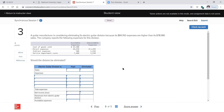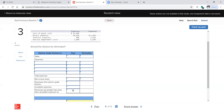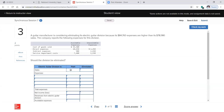A guitar manufacturer is considering eliminating its electric guitar division because its $84,760 of expenses are higher than its $78,980 in sales. So when you look at this division for the music company, they're losing money on the electric guitars. We want to figure out: should we keep it or not? If we keep it, we have sales of $78,980.